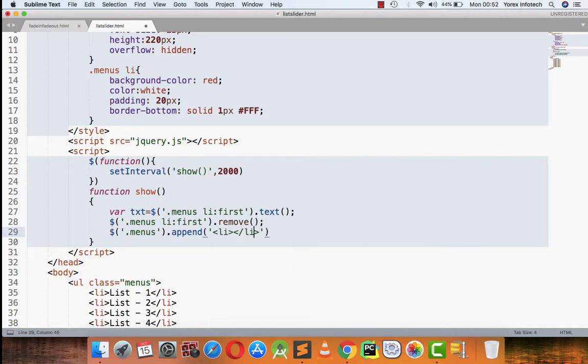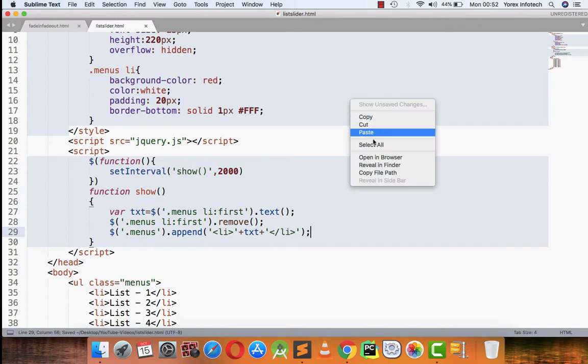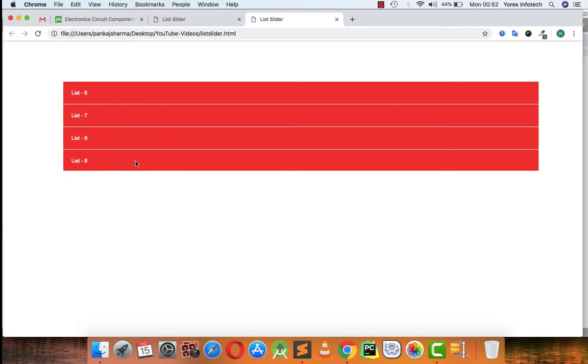I will be writing txt. So the program is ready, let's have a look on the output. See, after two seconds list one is hidden and the list two is hidden, now list four. From where the list one will be coming back? It will be appending on the last of the list. See, list one is again coming, now list two is coming. So in this way all the lists have been scrolled from top to bottom.